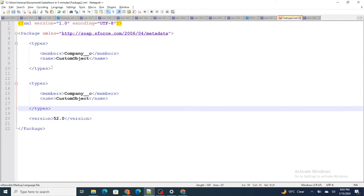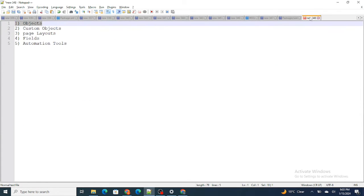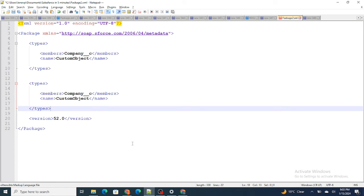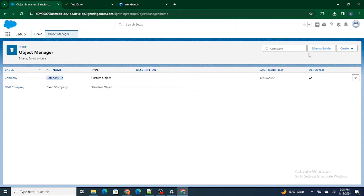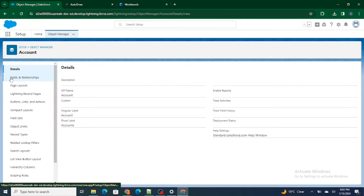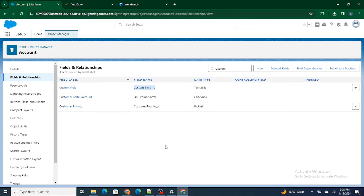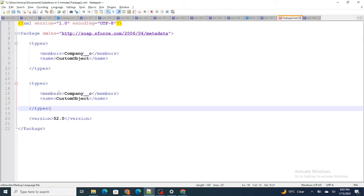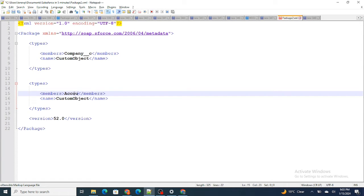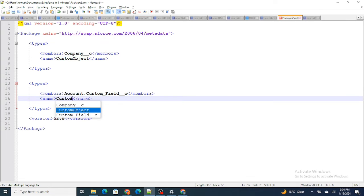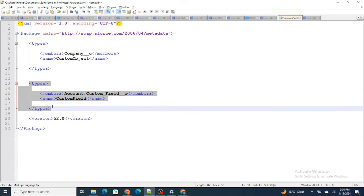Next, I also want to retrieve the custom field on the account object. In order to do that, I need to specify first the object name, then a dot, then the field name — and instead of CustomObject I am going to write CustomField. So this is the package.xml entry for the custom field.